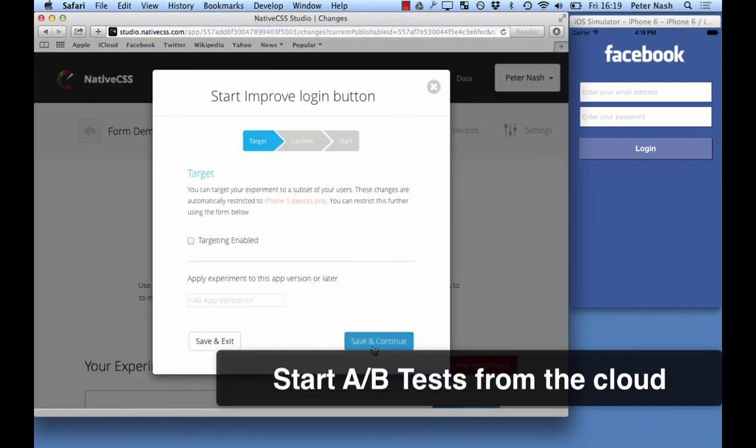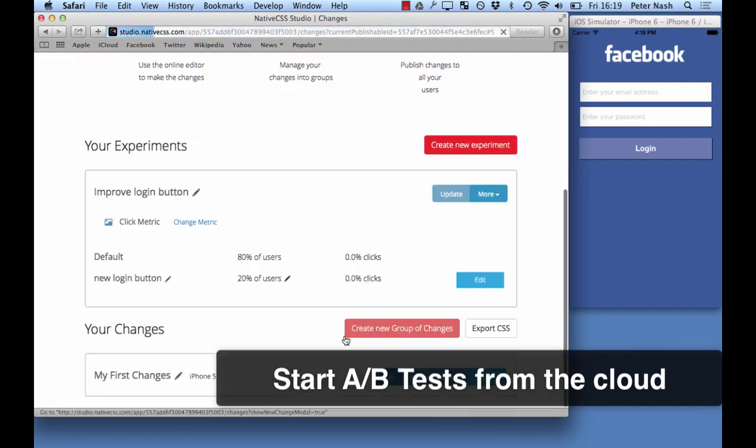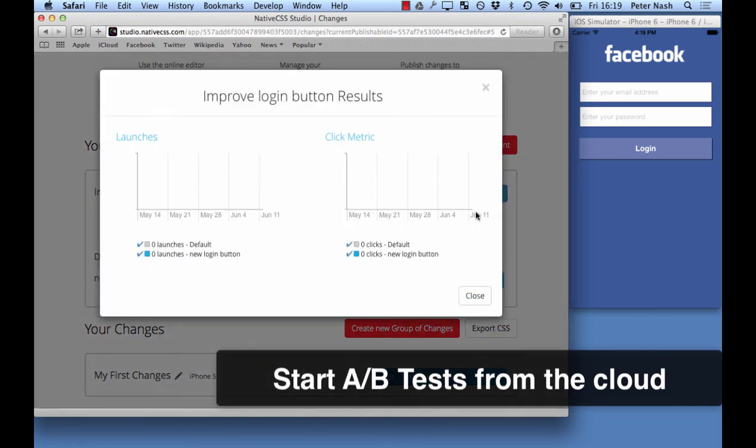And at the end of the experiment or when you've started the experiment you see the results here as I'm showing you.